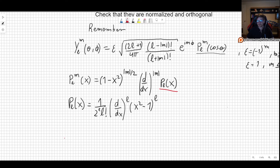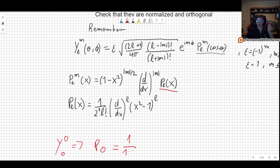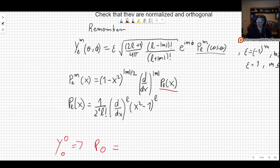Let's start with the first spherical harmonic Y₀⁰, with L equal M equal 0 — it's relatively simple. What is P₀, the Legendre polynomial for L equals 0? This is 1 over 2 to the L, which is 1, times 0 factorial, which is also 1. So all of this is 1, and we take the zeroth derivative — no derivative — of x squared minus 1 to the L, which is 0, so also 1. So this polynomial is just 1.